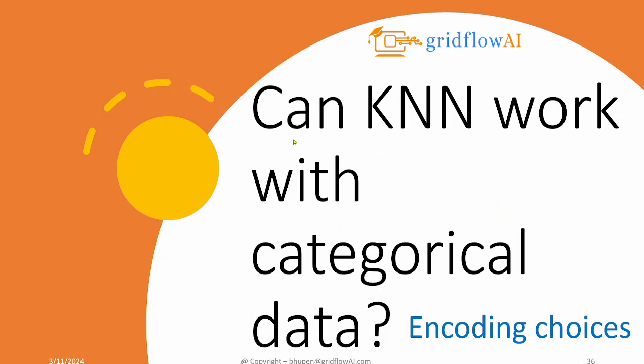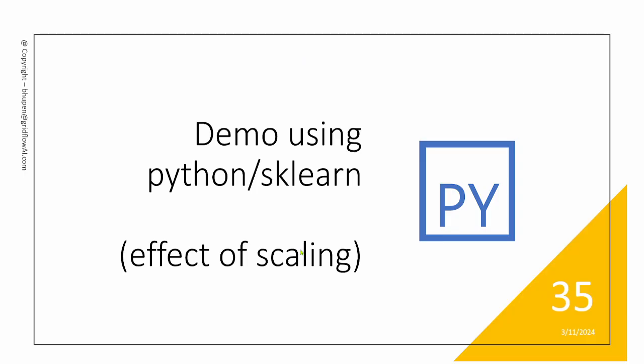Next, we will talk about can KNN really work with categorical data in the next video. And thank you all for watching.